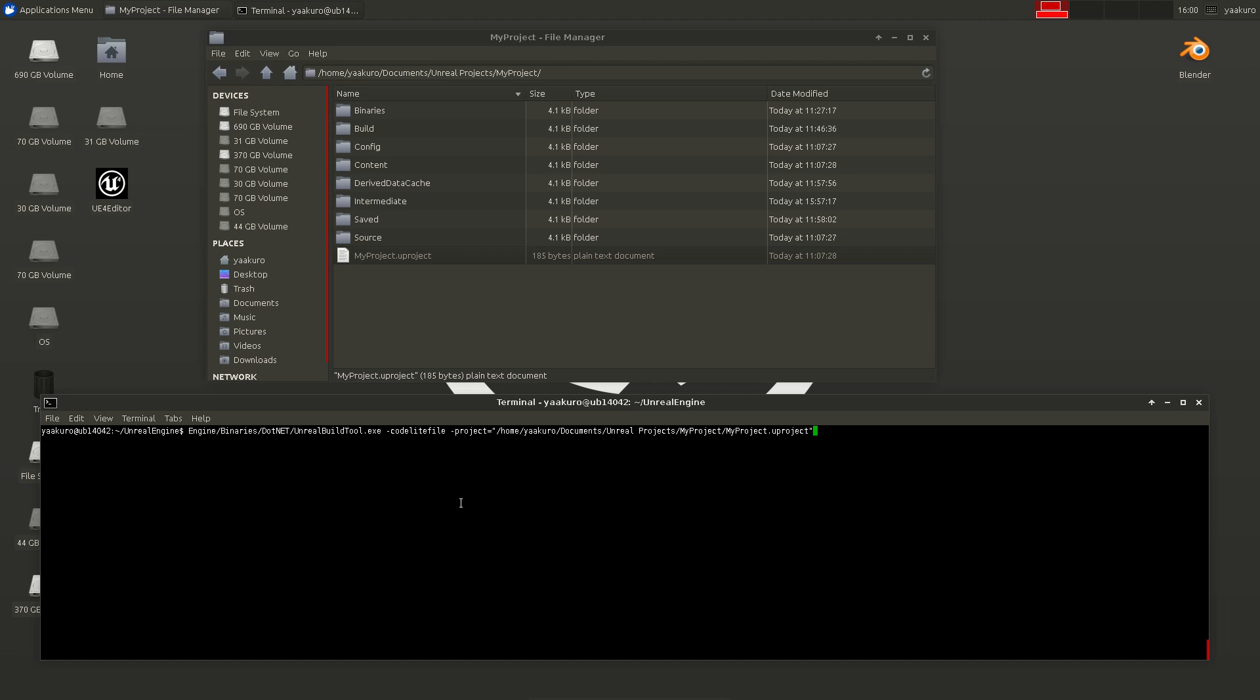And then we want to have the game project files and the engine project files. And then we say OK and hit Enter.